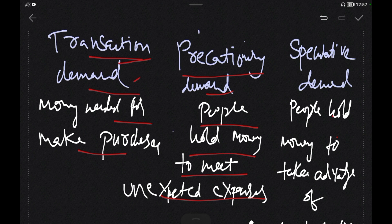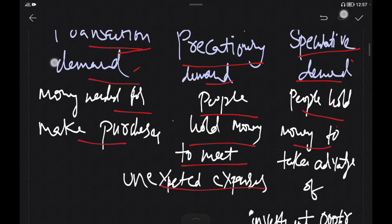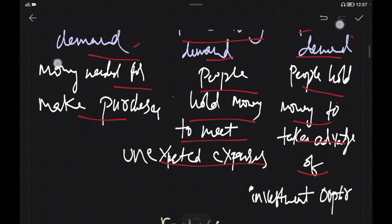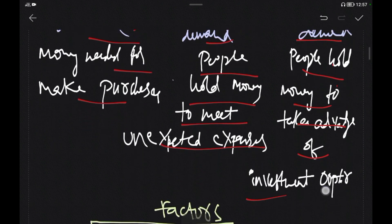The second type is Precautionary Demand — people need money to meet unexpected expenses. The third type is Speculative Demand — people need money to take advantage of investment opportunities, such as buying bonds or stocks.